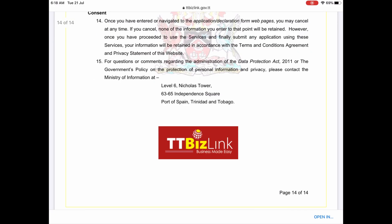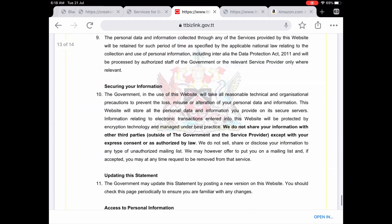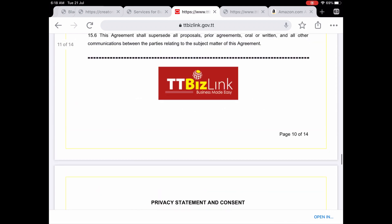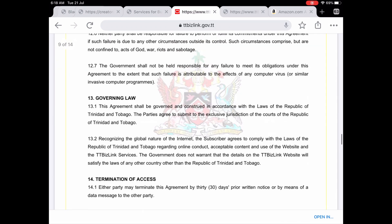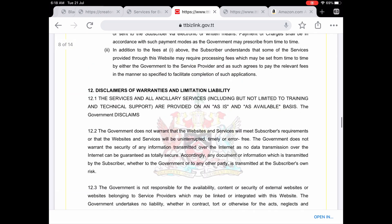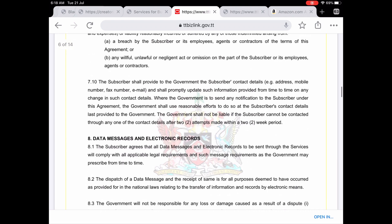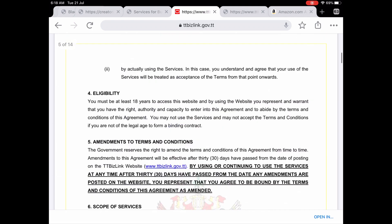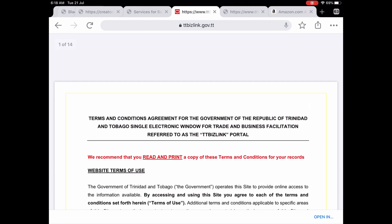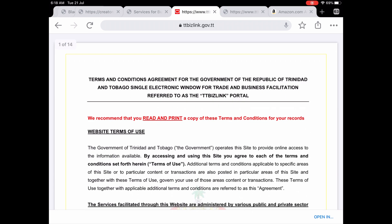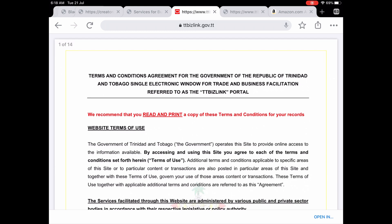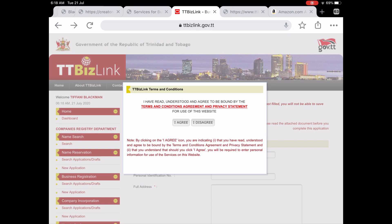Just for a quick preview, this document is 14 pages long and includes definitions of terms, acceptance of online processing of business registration, eligibility requirements, privacy and protection of your data, acceptance of digital signatures, intellectual property rights, terms of payments, disclaimers of warranties, limitation liability and governing law. I suggest you review it and then click on the I agree option.